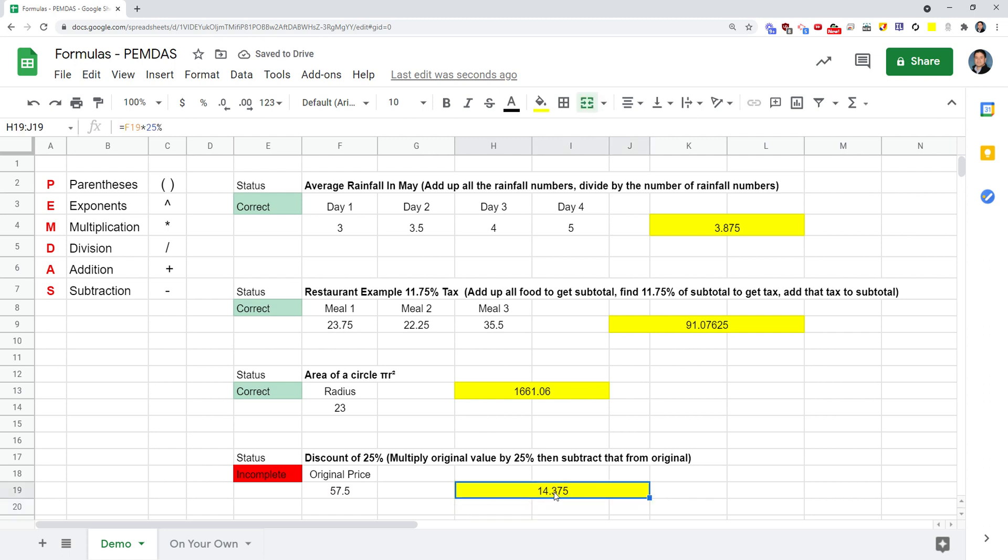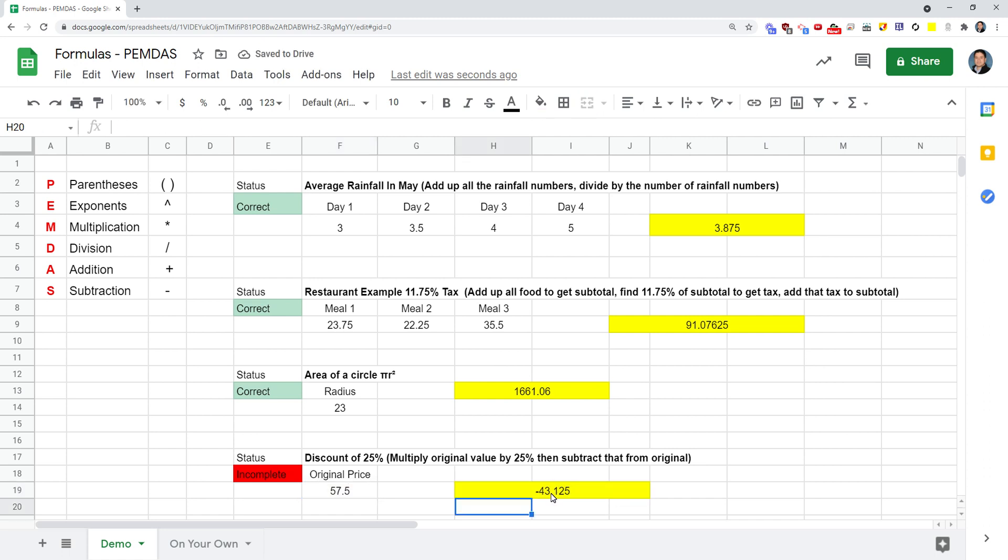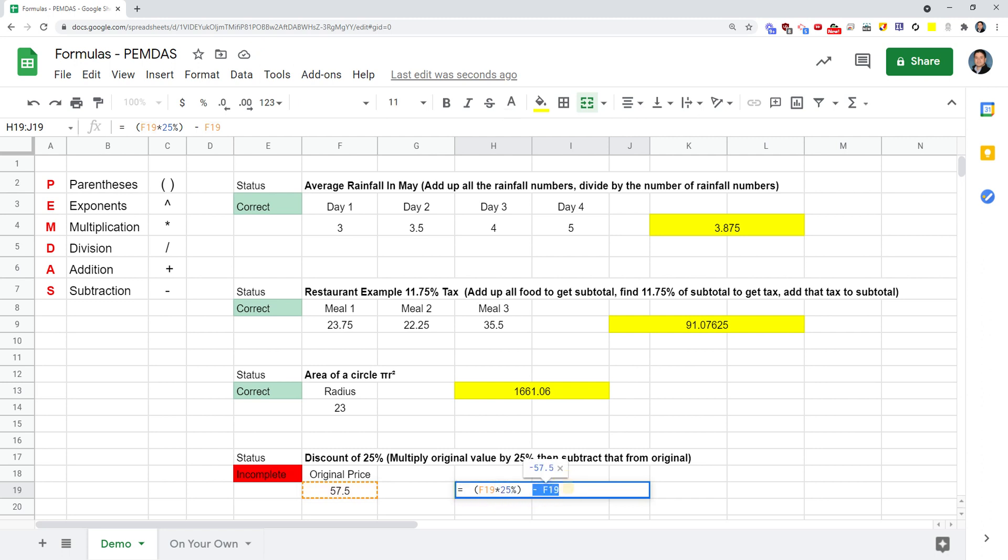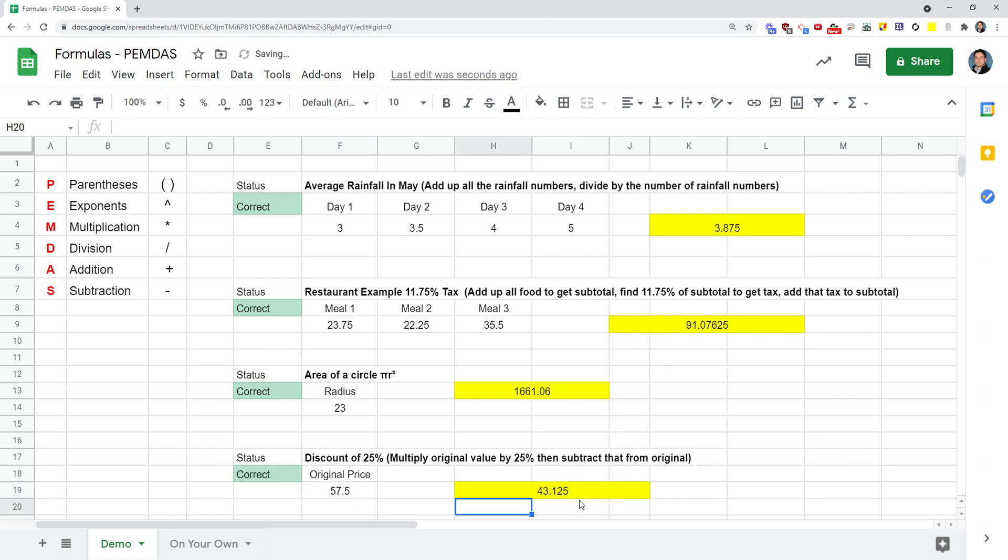We've got to subtract this from the original $57.50. I'm going to surround that with parentheses because I want the computer to do that first. Now I need to subtract this from the original price. A mistake some people make is they subtract the original from the discount, and when you press enter, we get a negative. That's wrong. You want to reverse that. We'll put it to the front - find F19, which is the original price, and from that big price, subtract this discount. Now when I press enter, it's correct. As you can see, all of them are green.